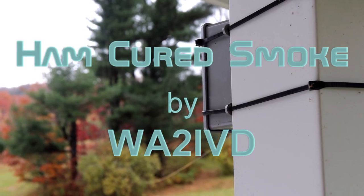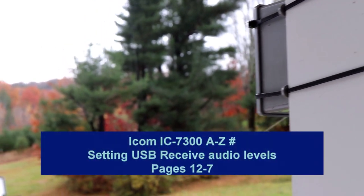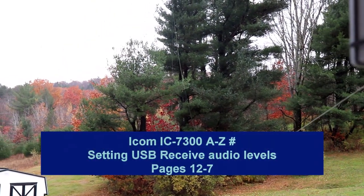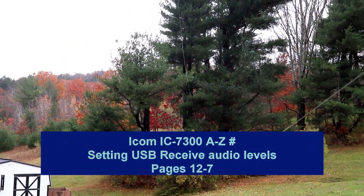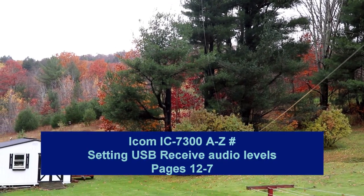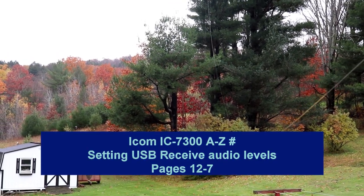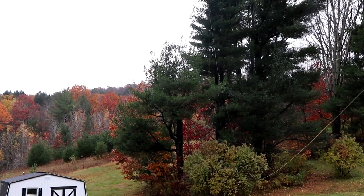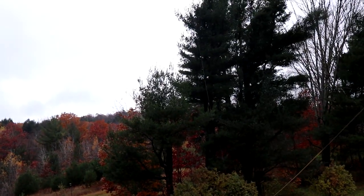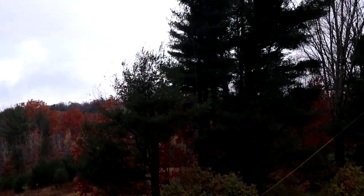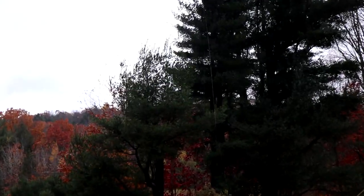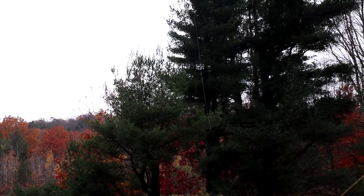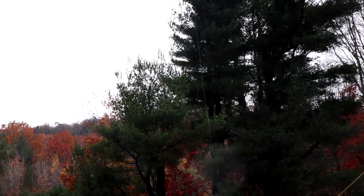Hey, everyone. It's Tom, WA2IVD. It's a rainy, windy day here in the Northeast, so it's a perfect time to finish up setting our USB audio receive levels and taking a look at how that works with a couple of popular digital programs, and we'll see if we can even make a contact. Let's get to it.